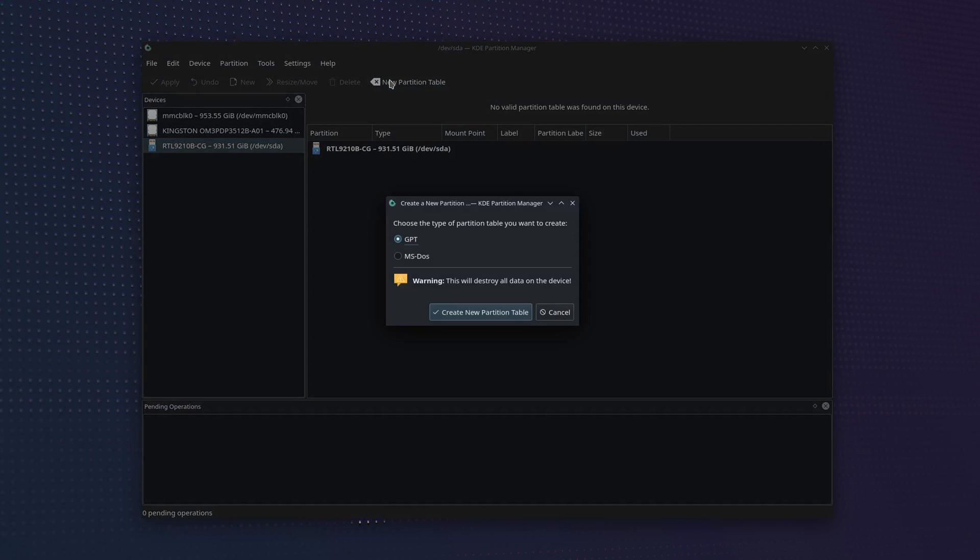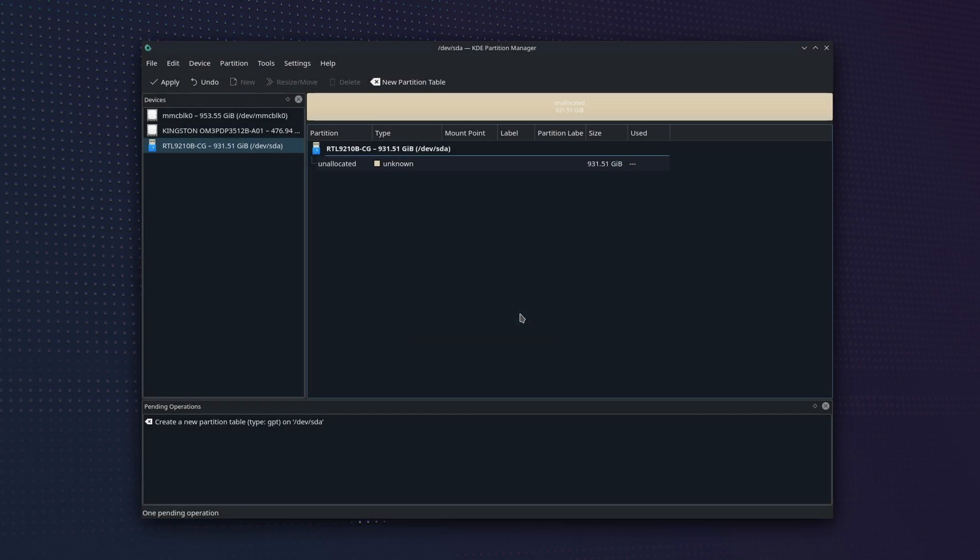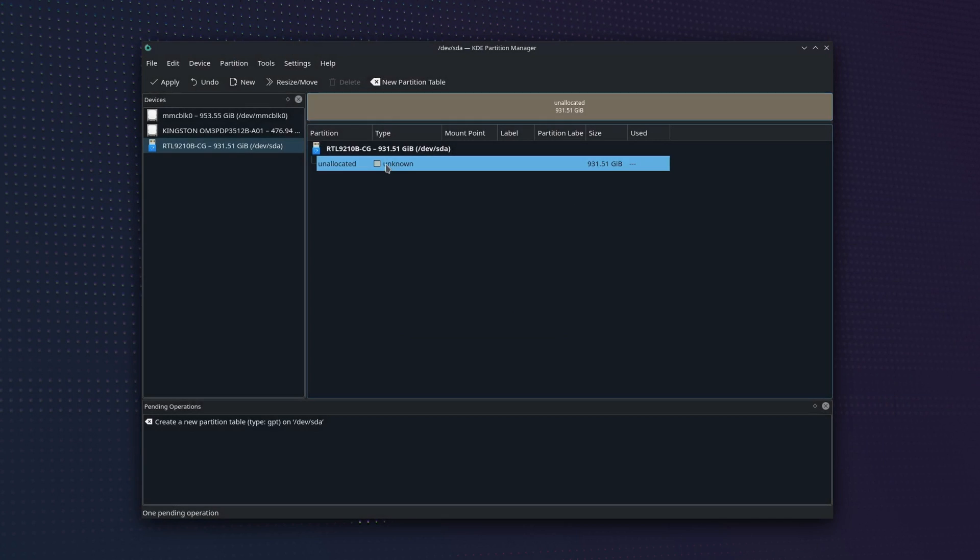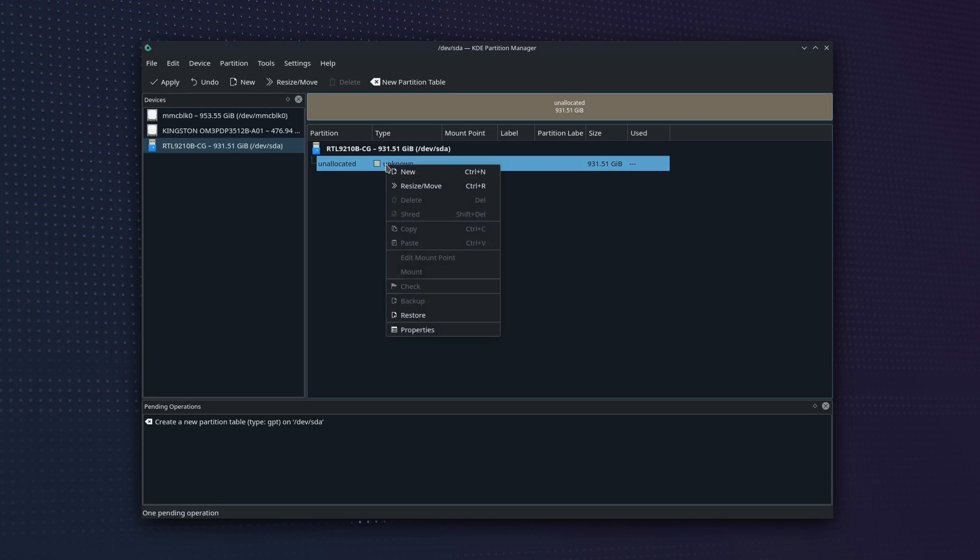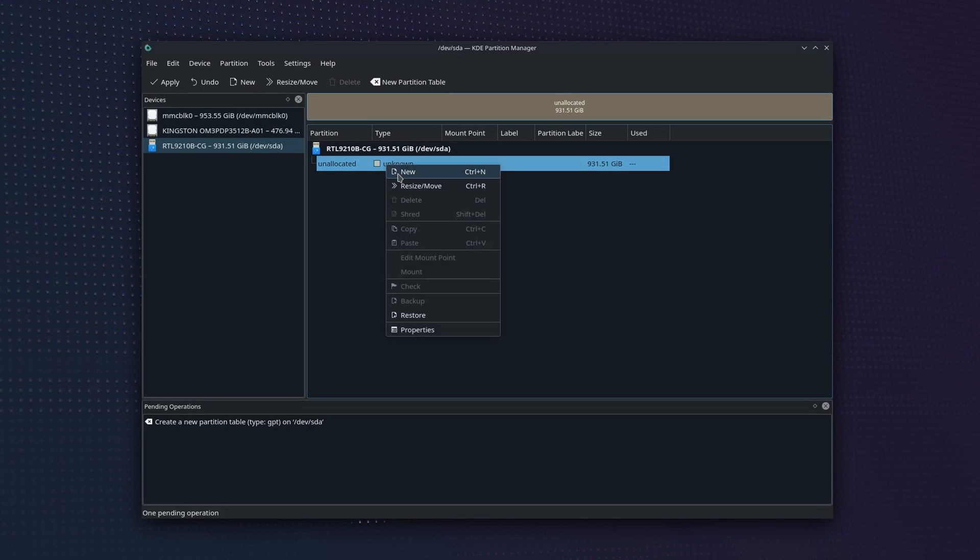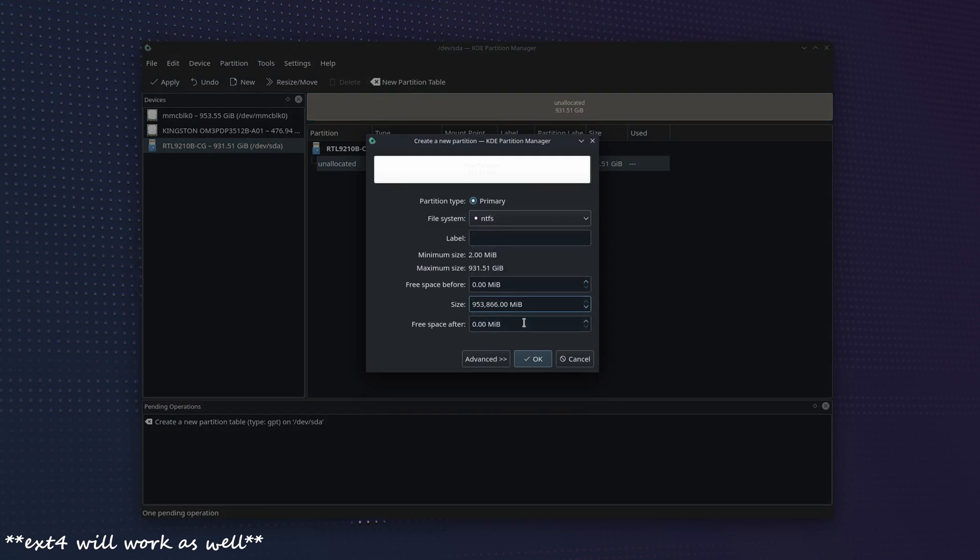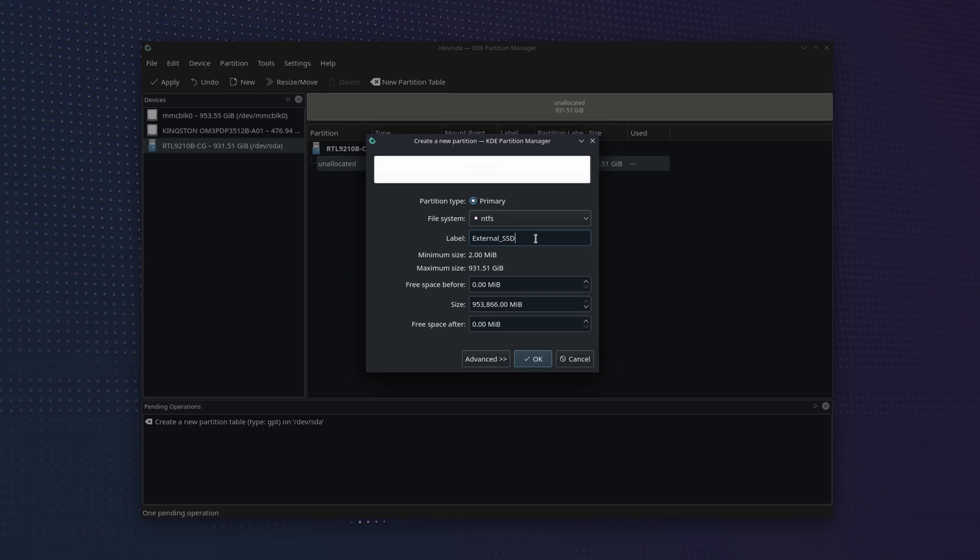Once the menu comes up, make sure GPT is selected and then hit Create New Partition Table. Now you'll see in the left pane here we have a new unallocated partition. So we're going to right click on that and select New. Here we want to drill down on the file system and select NTFS and we also recommend giving it a label so it's easily recognizable to you later. Then click on OK.